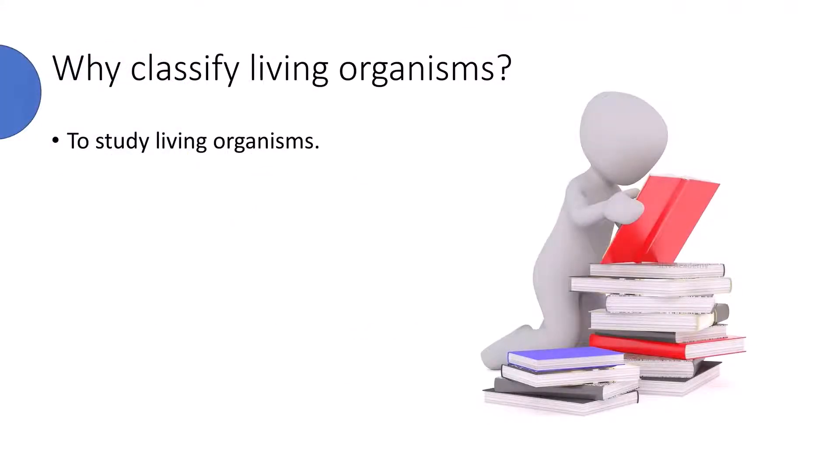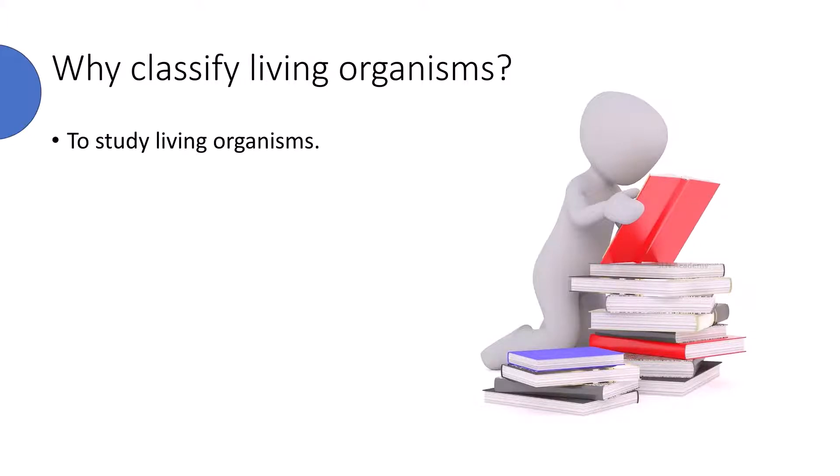We classify living organisms to study them. As each group shares some common characters, it makes the study of living organisms convenient.